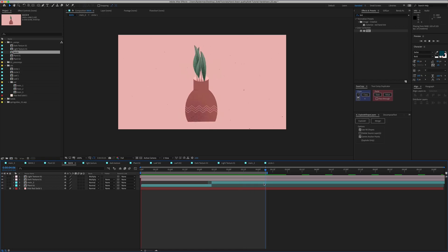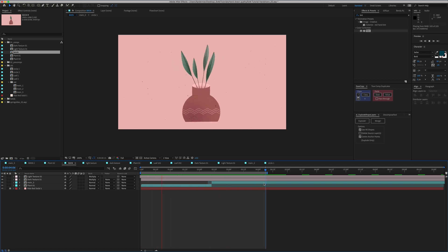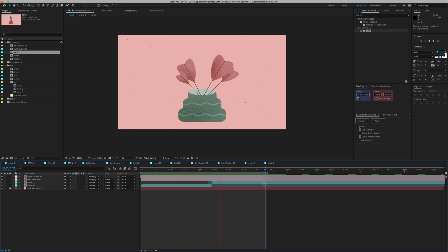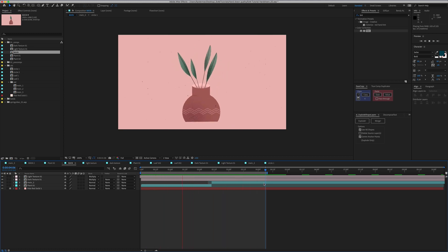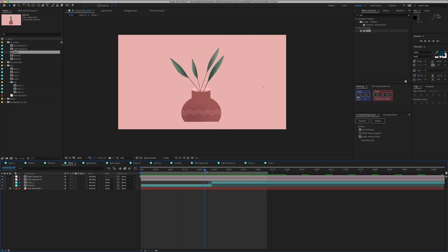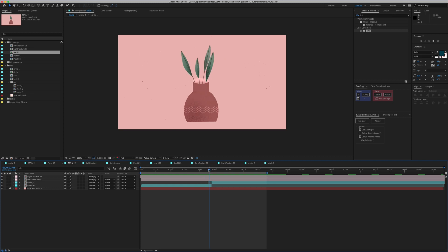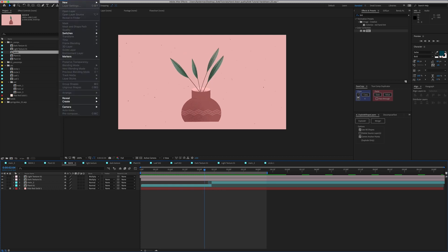I've added the extra texture and everything from the first plant to the second plant and finished out the flickering texture. It's looking pretty good. So there are just a few final tweaks to add, and the first one is going to be Posterized Time — one of my favorite tricks that I put on almost everything.